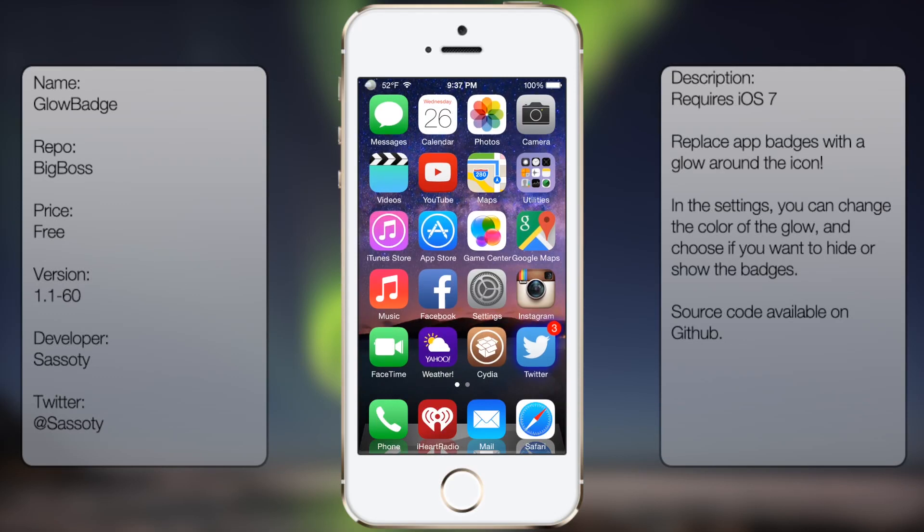What's up guys, in this video I'll be talking about Glow Badge. It's a tweak that pretty much gives a glow effect for your apps that have notifications, aka badges.